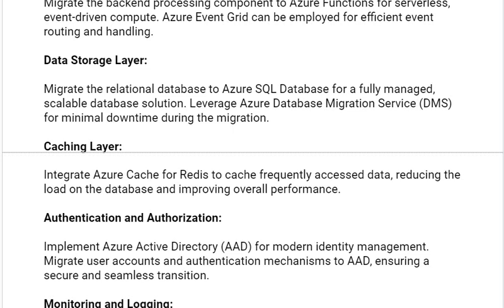Next solution is authentication and authorization. Implement Azure Active Directory (AAD) for modern identity management. Migrate user accounts and authentication mechanisms to AAD, ensuring a secure and seamless transition.